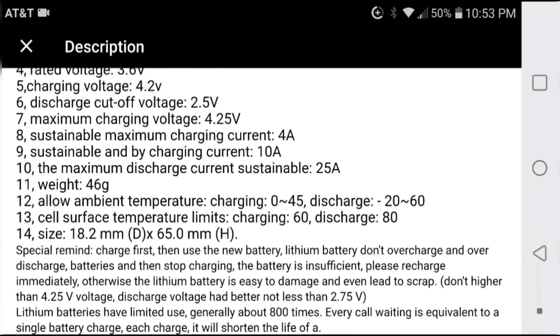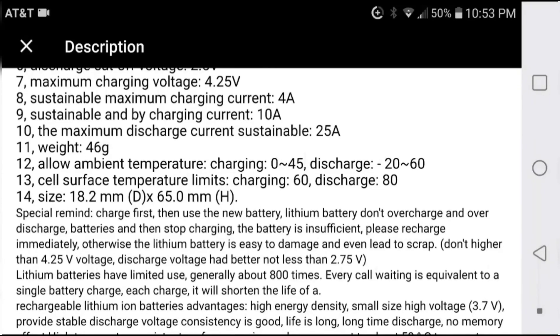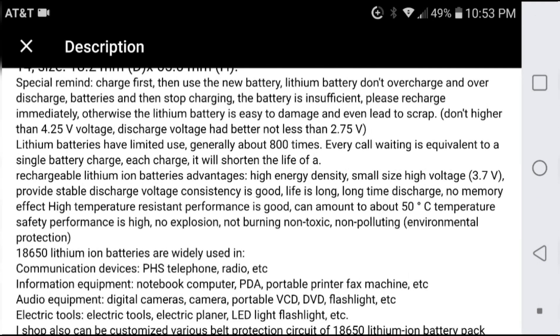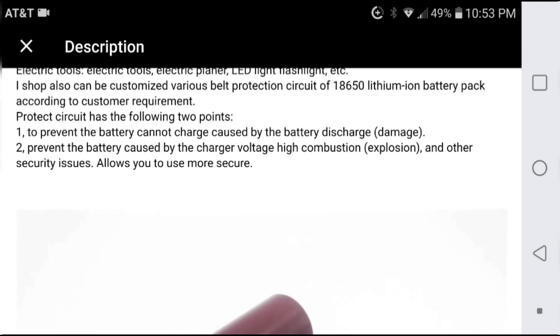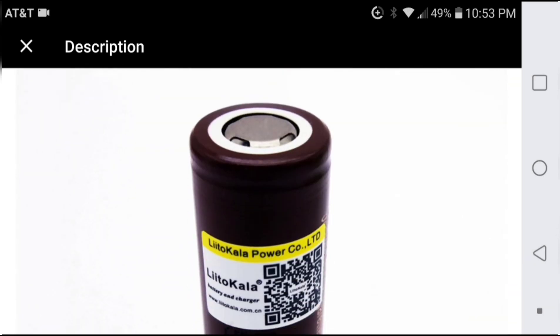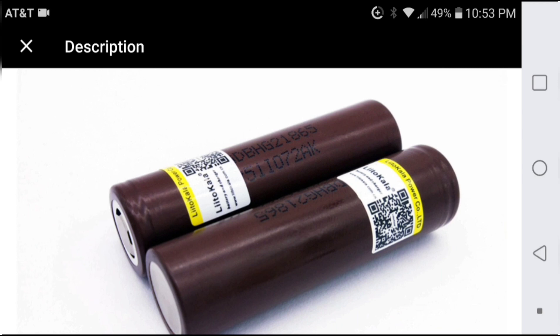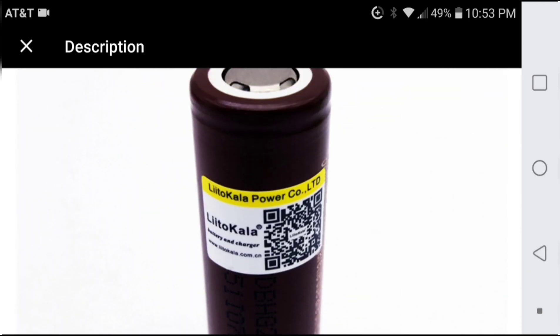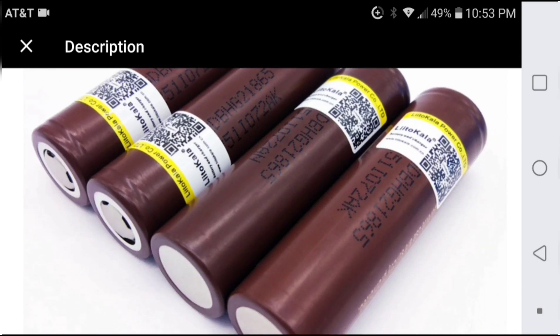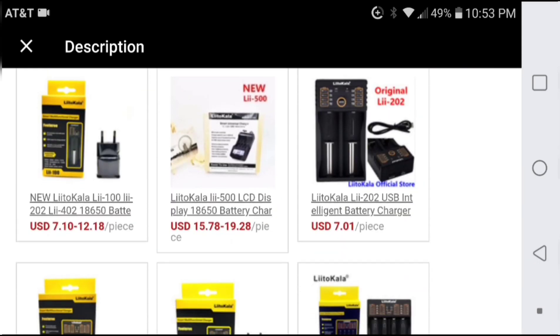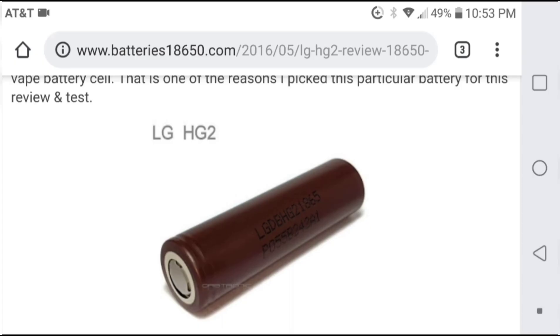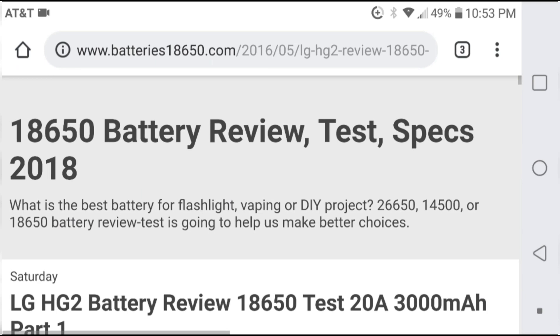I purchased 10 of these cells at a pretty decent price of $2 per cell, figuring that if they were not actual LG cells or if they were secondary quality LG cells that I was still getting a huge deal at $2 per cell. When looking for legitimate LG cells, you run into the price of $5 or more per cell.